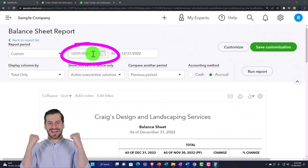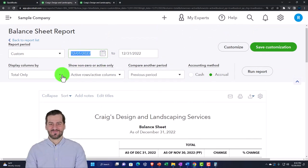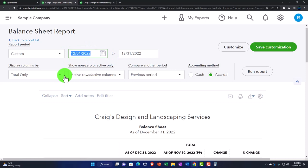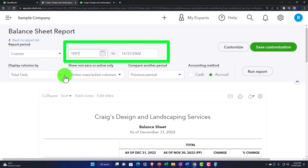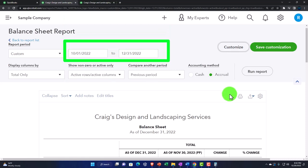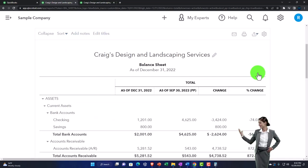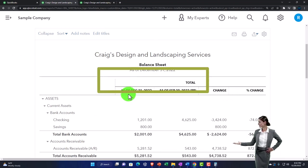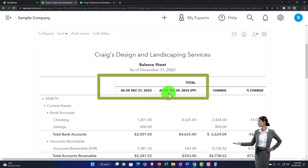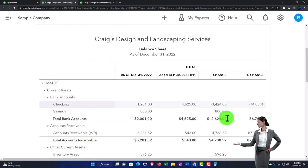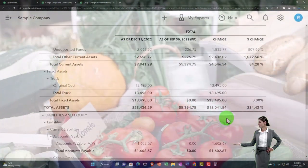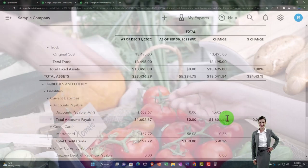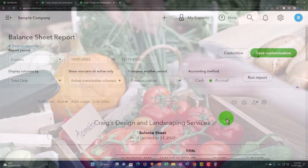If I wanted to do it for a quarter, I can change my range to a quarter — for example, the last quarter of the year would be 10/01/22 to 12/31/22. Now it's still as of the end, and there are the two quarters with the change and the difference. That's how you do the previous-period comparison. We did the quarter and the month, and now we can think about how to compare to the prior year.